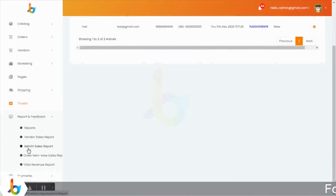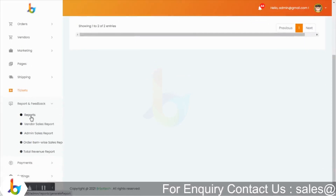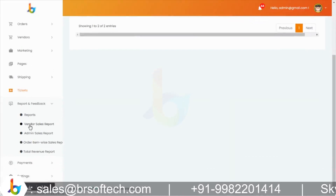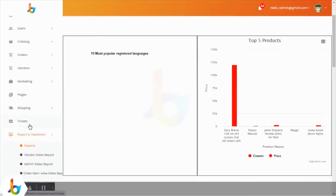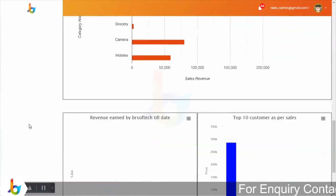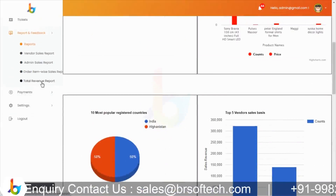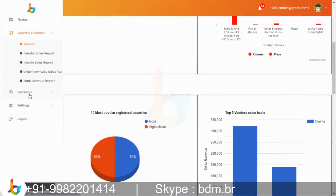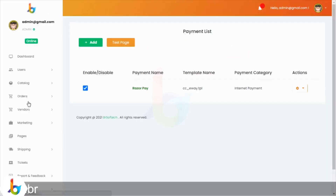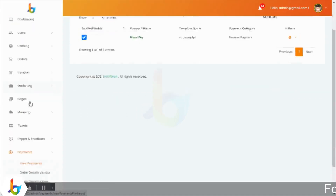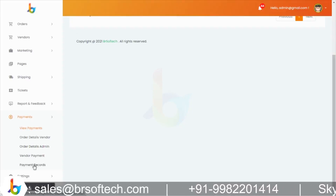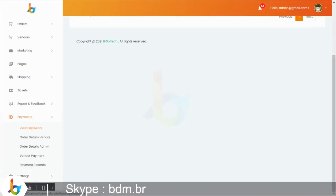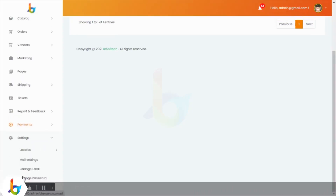Reports and feedback module में admin different types की reports generate कर सकता है — vendor sales report, admin sales report, top five products की report, order item wise report, total revenue report। Payments में जो total payment हुआ है — Razorpay या third party payment gateway के through — वो यहां देख सकता है। Order details vendors का, order details admin का, vendor payments और payment reports — किसके through payment आया, किस order के respect में, vendor को admin ने कितना pay किया और कितना remaining है — वो सब यहां manage होगा।